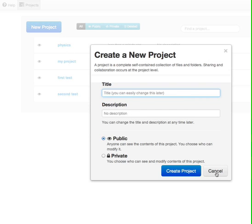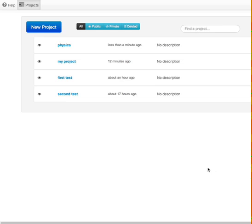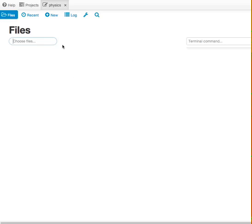We've already created one here called physics, and so we're going to use that one. But in general, after that big window went away, whatever project you start there, you'll see it listed in this list here. So we'll just click our project called physics.